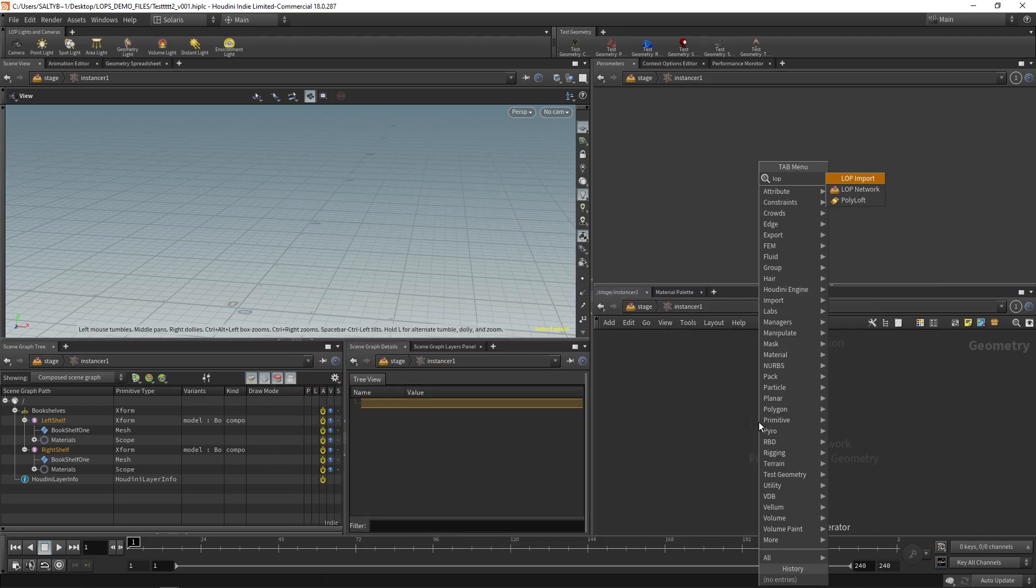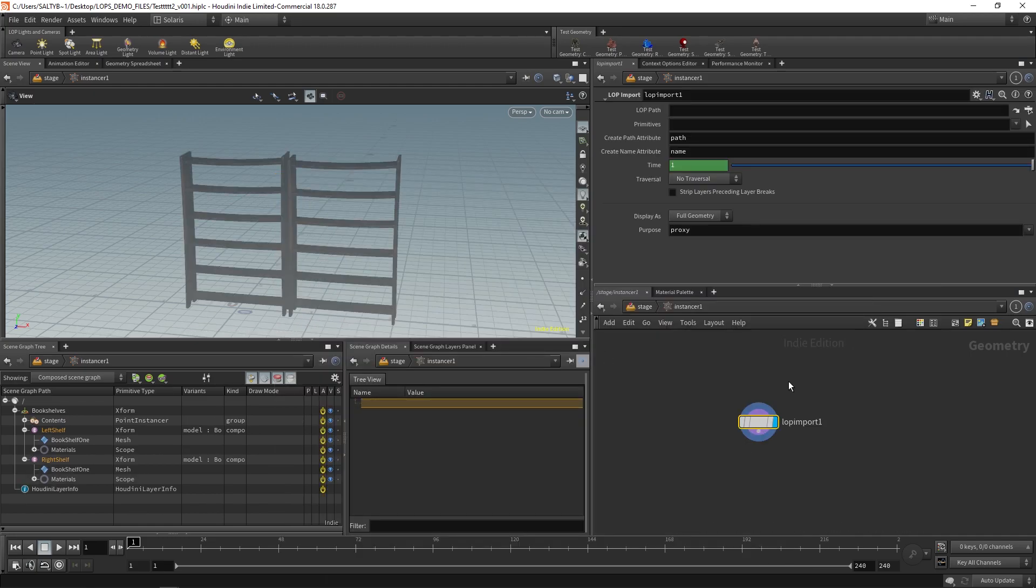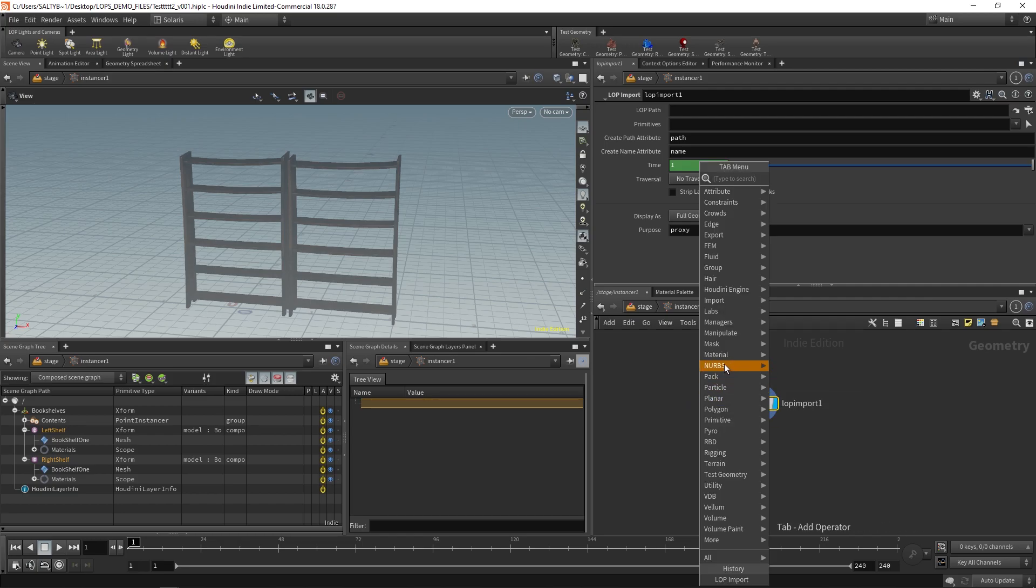So let's start off with the lop import. This, by the way, is the same thing as SOPs. So you'll notice that we have all the usual SOP nodes.